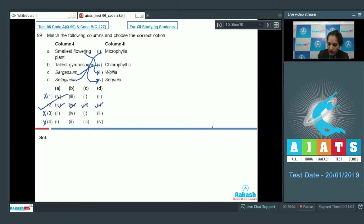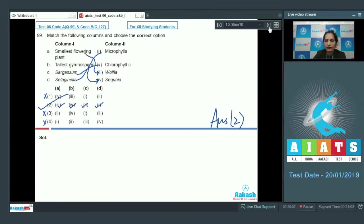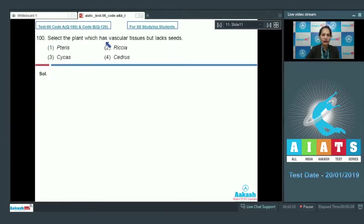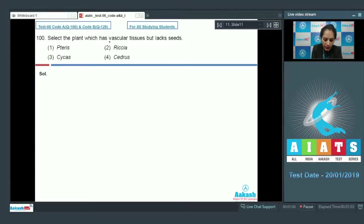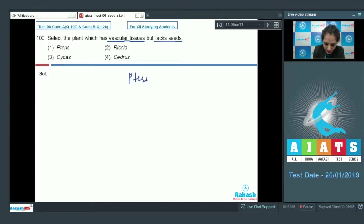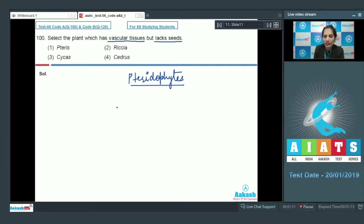Question number 100: Select the plant which has vascular tissues but lacks seeds — first: Pteris; second: Riccia; third: Cycas; fourth: Cedrus. The plant group which has vascular tissues but lacks seeds is pteridophytes — they are the first vascular plants but they lack seeds.